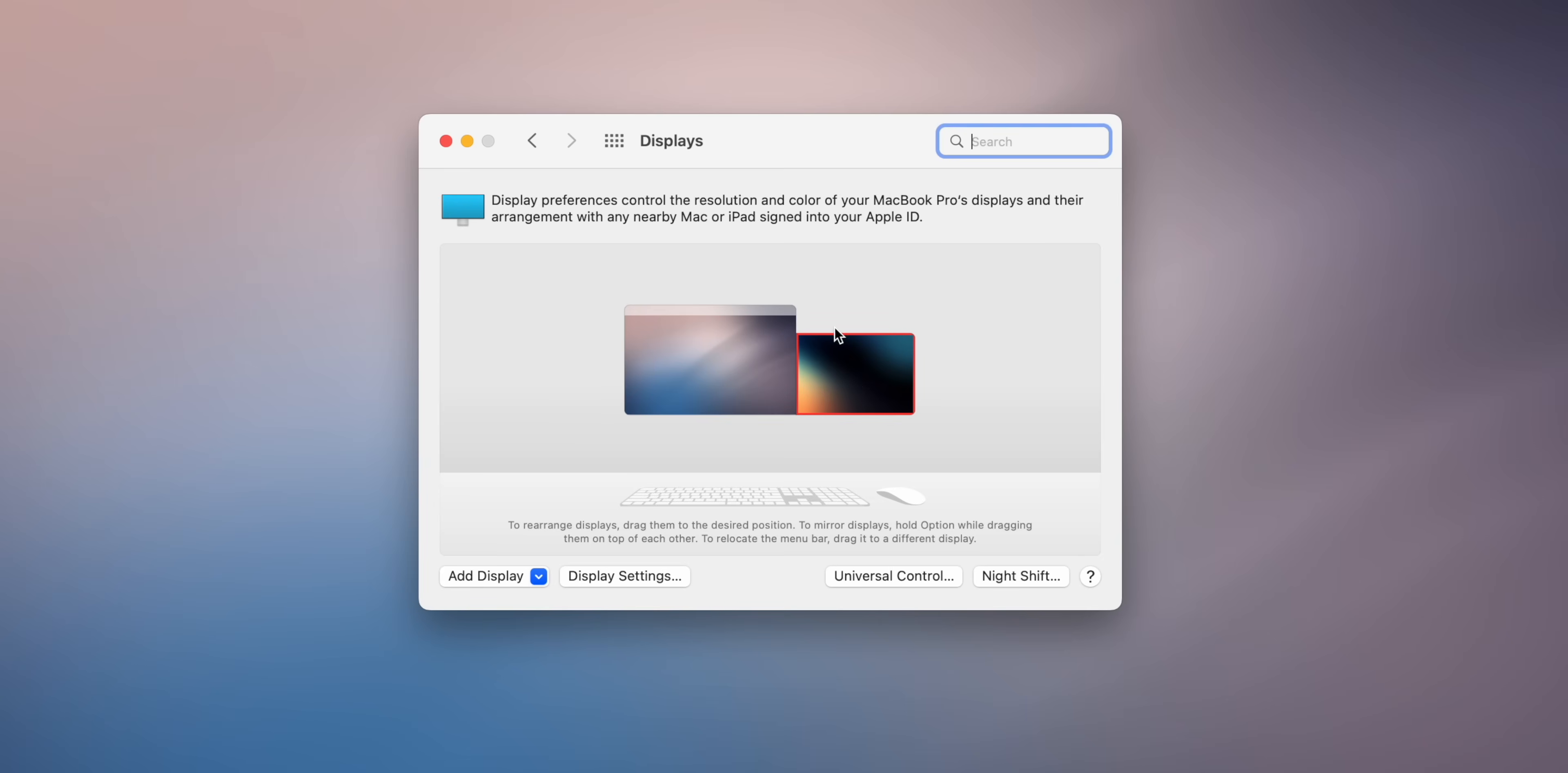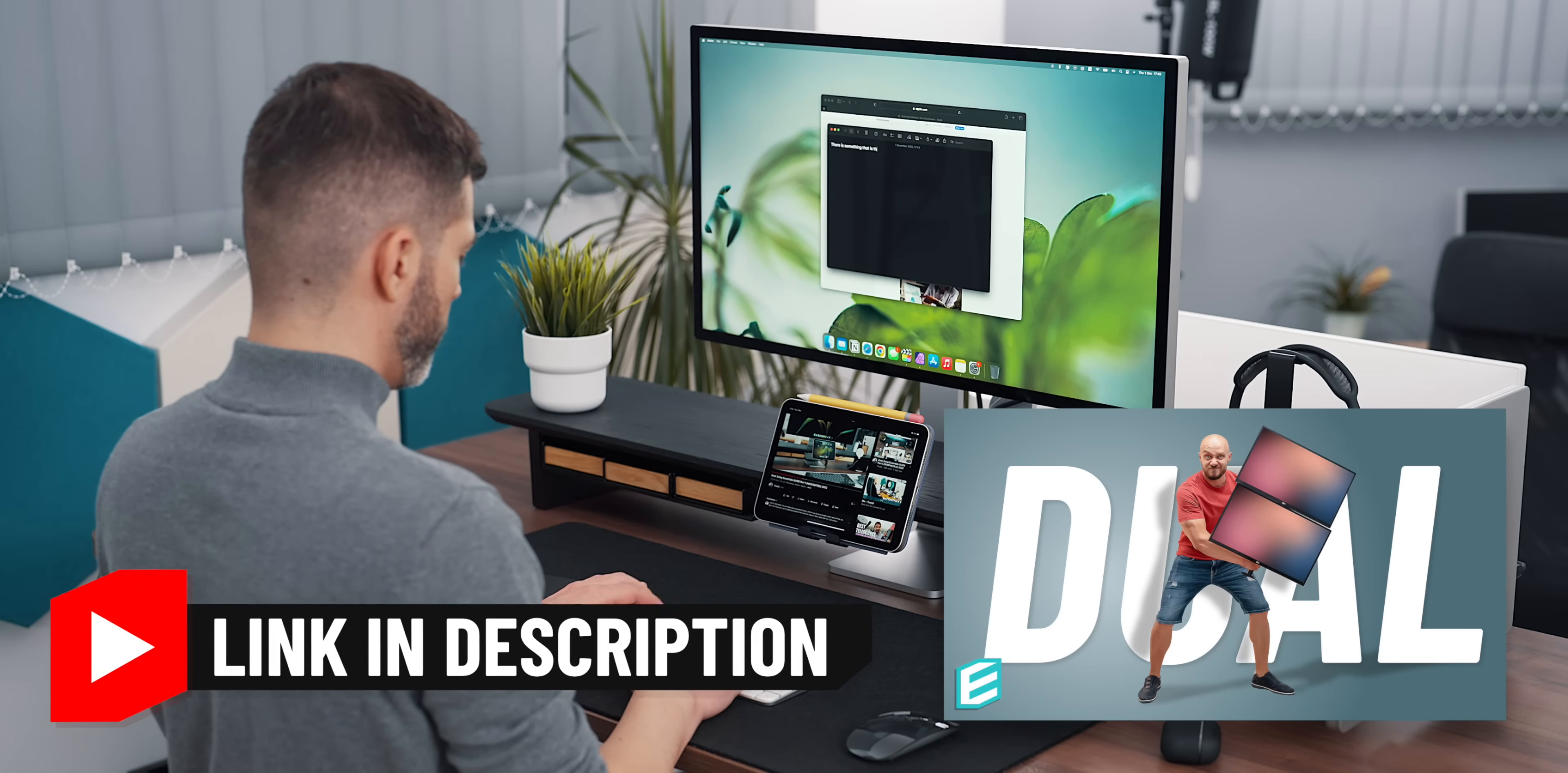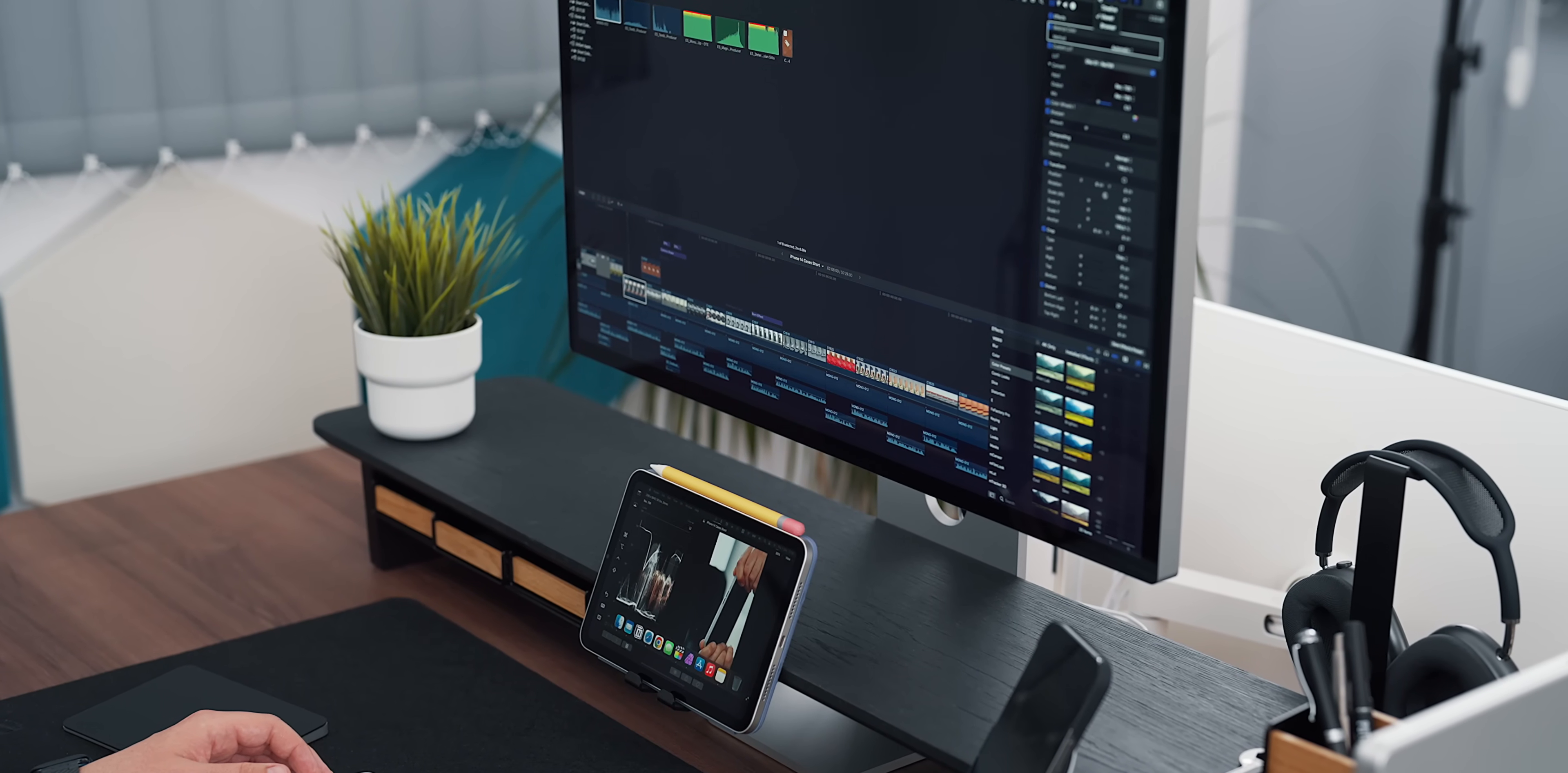While there, another option that is worth exploring is Sidecar. Sidecar turns your iPad into an additional Mac monitor creating an iPad stacked setup, something I discuss in my dual monitor setup guide which I'll also link below. Using your iPad as a secondary display can be very useful for apps and workflows that can take advantage of it.